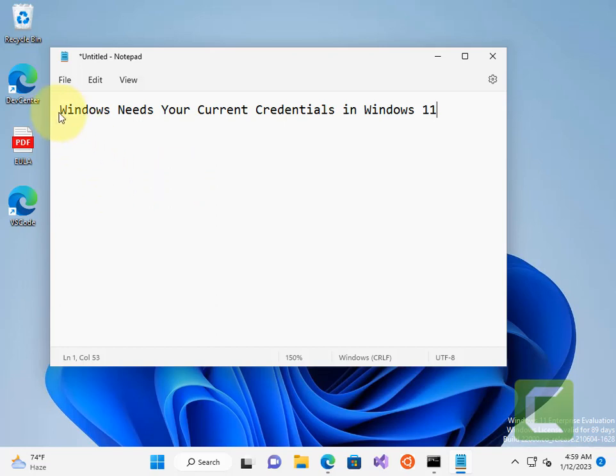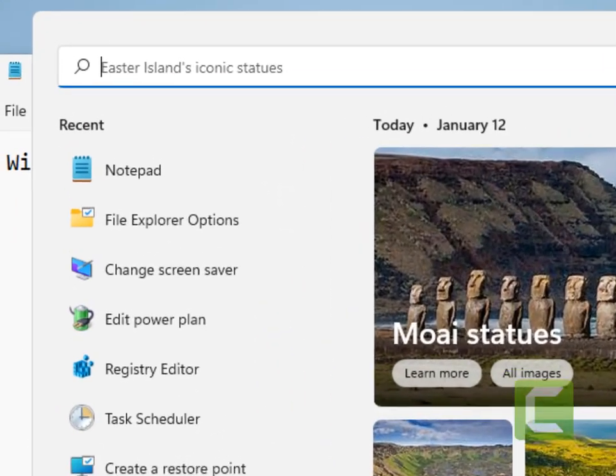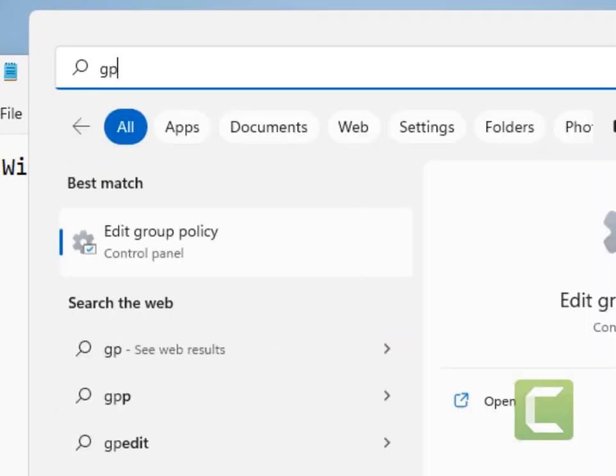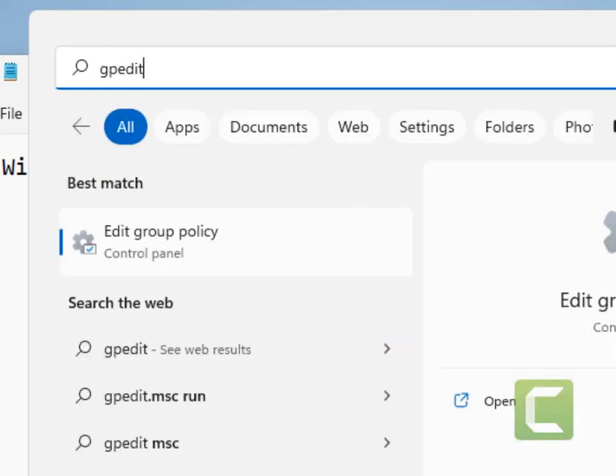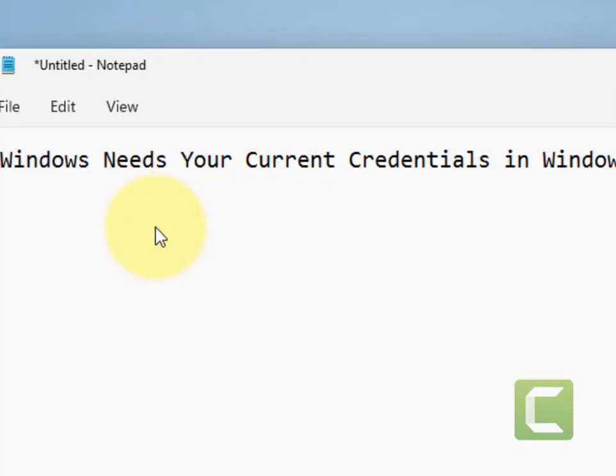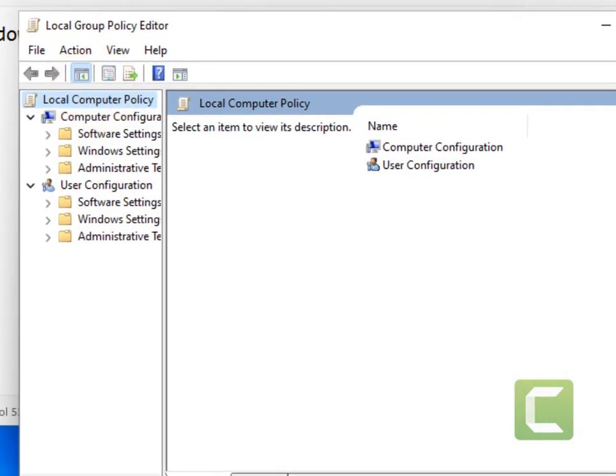Hi guys, if you are getting this error 'Windows needs your current credentials' in Windows 11 computer, here is the fix. The very first fix is to search GP edit and click on Edit Group Policy.